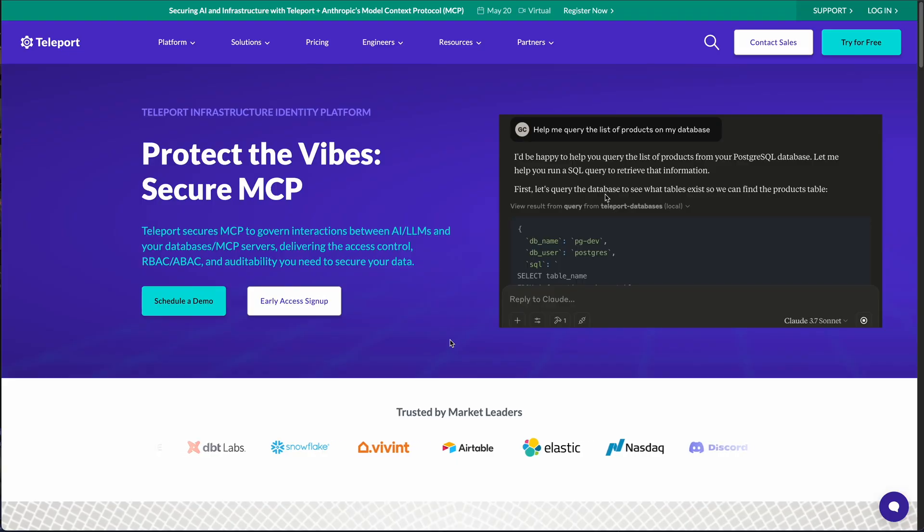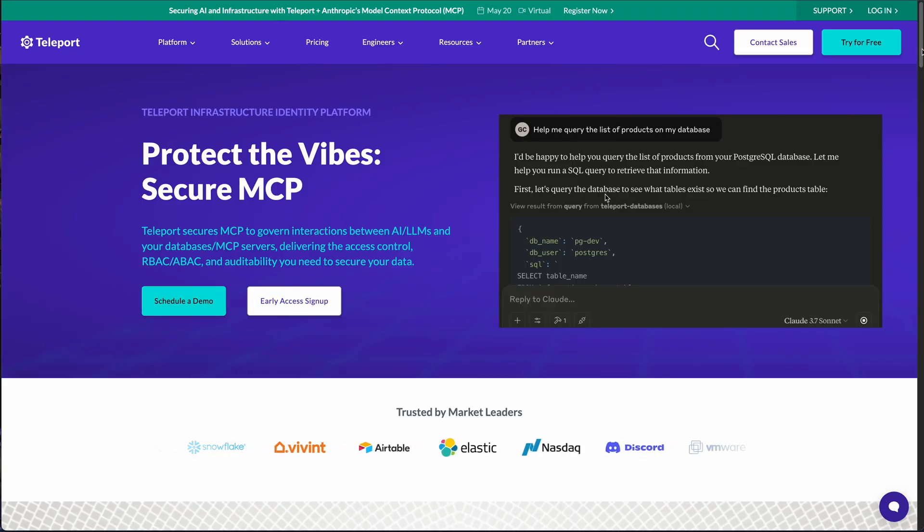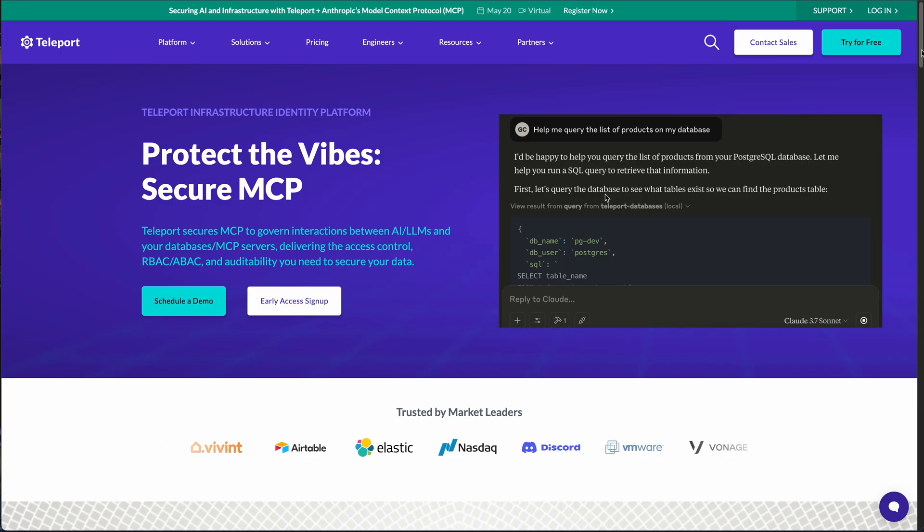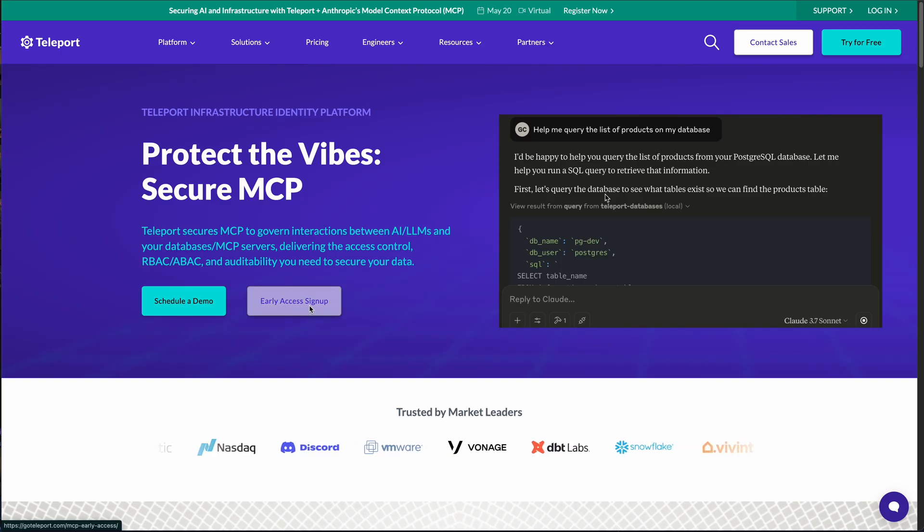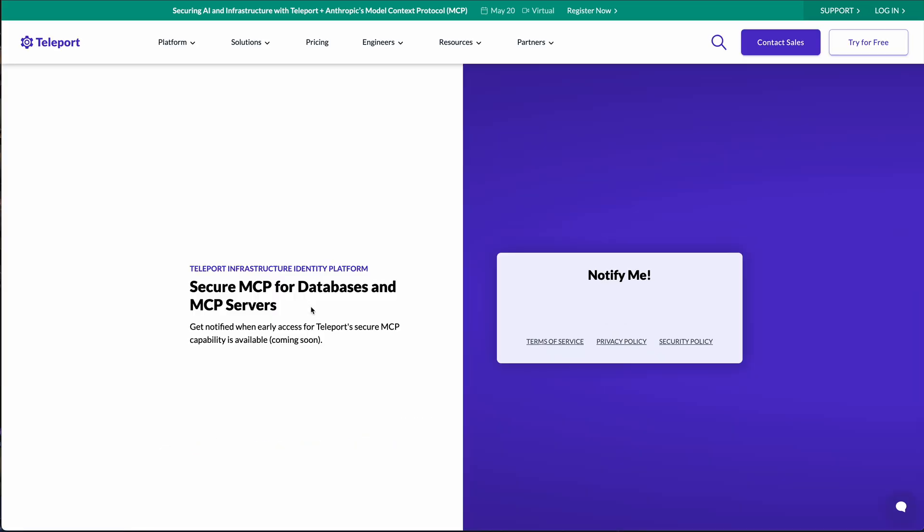Well today, I'm going to show you how we're tackling these concerns head-on by allowing users to secure their MCP servers with Teleport. And note, Teleport Secure MCP will be available in a couple of weeks from the release of this video. There will be a link below for you to get on the notification list, so you'll be the first to know when that happens.